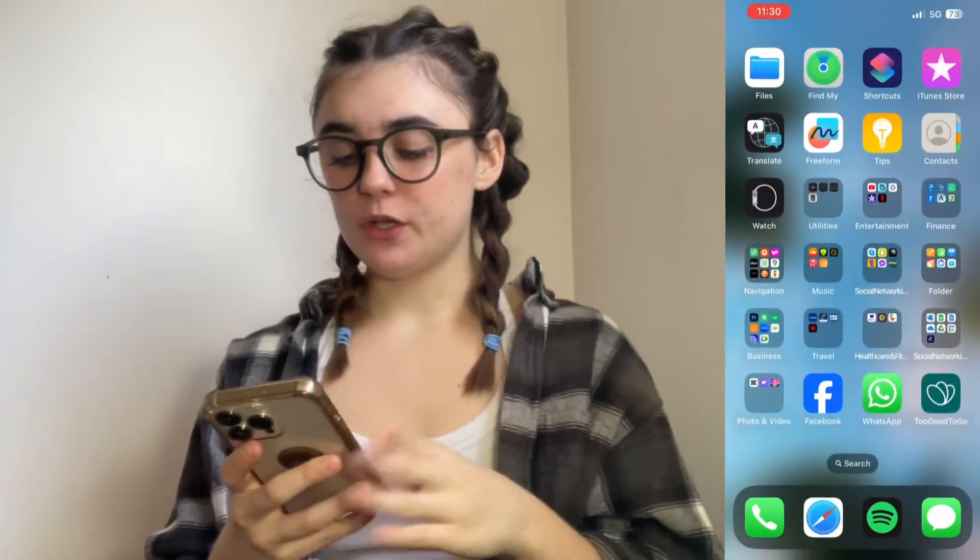Hi you guys! Today I'm going to show you how to make your Spotify sound better. I'm going to show you how to do this on your iPhone, as well as on the Spotify website on your desktop. So have your phone or laptop on hand so you can follow along as we go through. Let's jump right in.